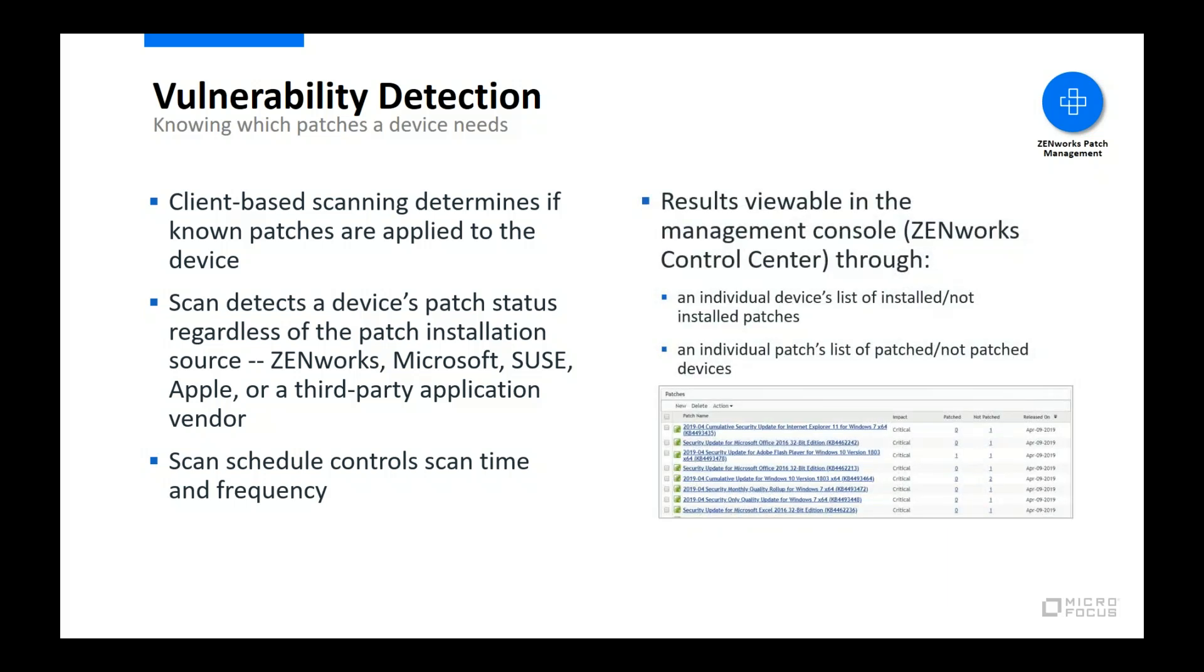After a vulnerability scan finishes, the scan results are uploaded to the Zenworks server. Using Zenworks Control Center, the centralized management console, you can view patch status from the perspective of individual devices or, as the capture screen shows, from the perspective of individual patches.